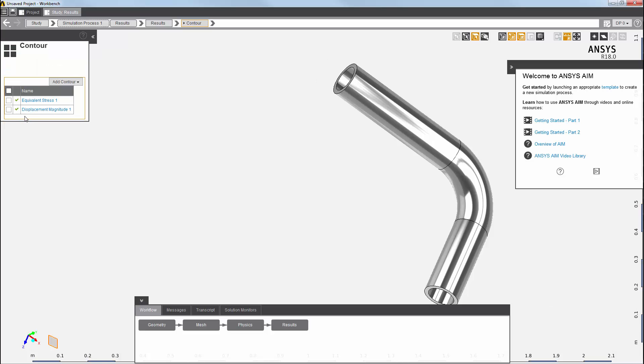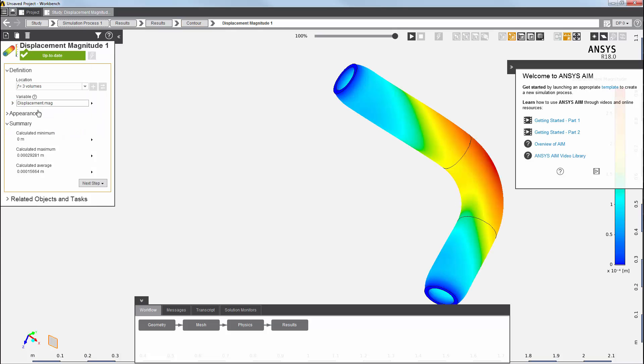One predefined result shows the displacement of the pipe under the load. I can use this pull-down at the top to select my other results. I've got equivalent stress here.